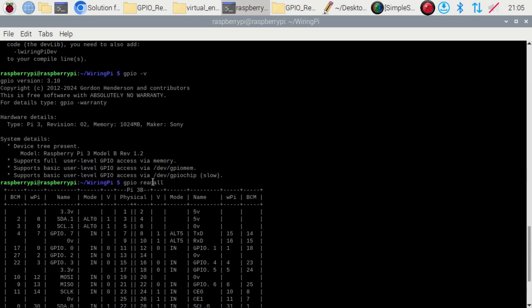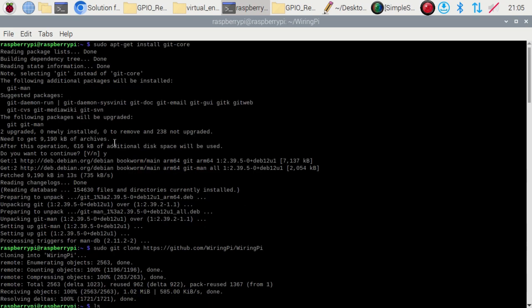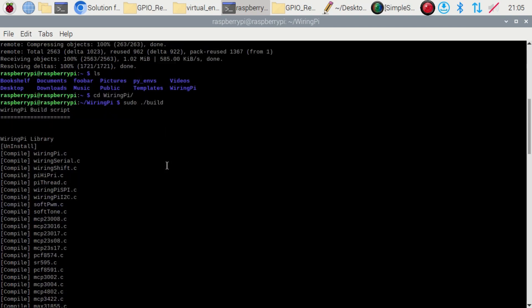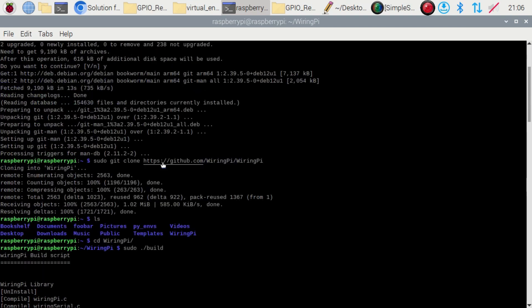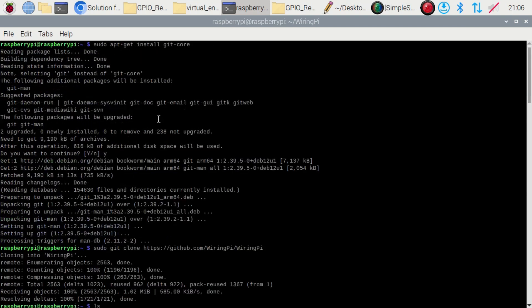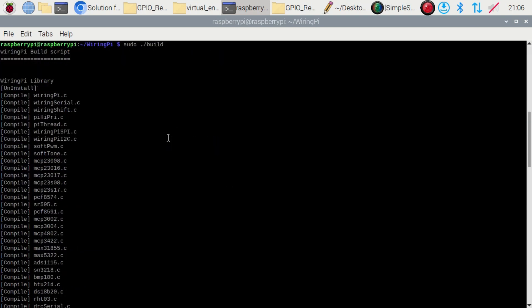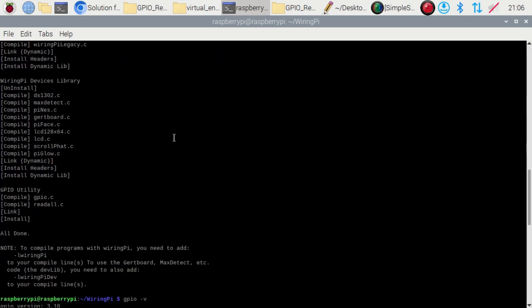I hope I helped you find out how to install the GPIO command in your Raspberry Pi. If you like my content, please click the like button, subscribe to my channel, and support me.